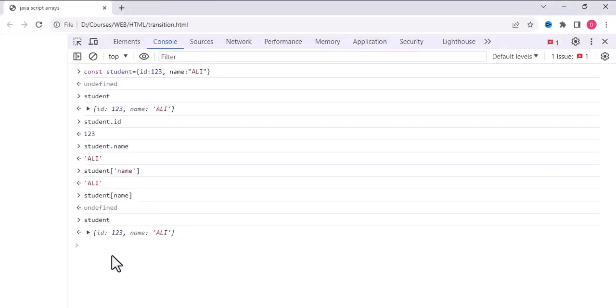So this was all about accessing the members of the object. Thank you so much.